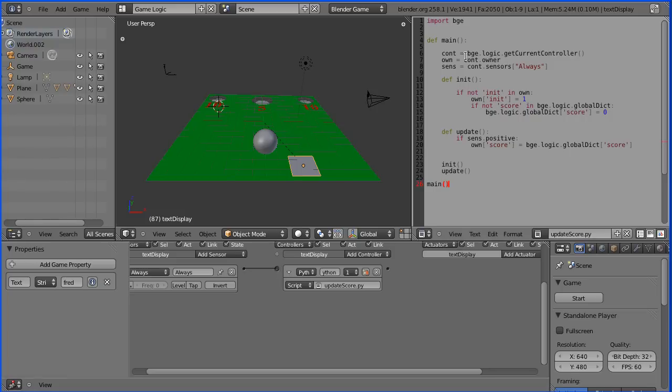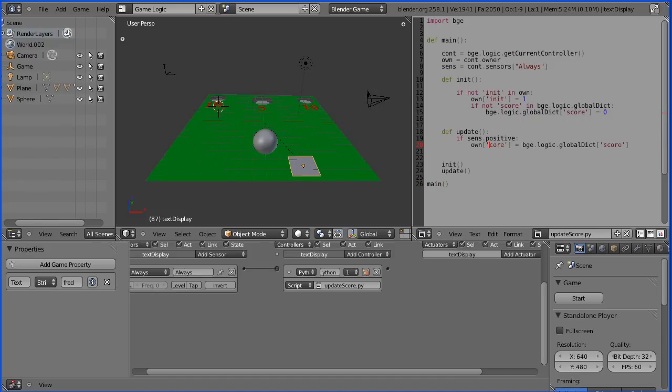Now looking at this code the only difference we need to make is that with the empty the property was called score, with the text display object the property has to be called text with a capital T. So we just need to change here, delete score and type in text with a capital T.